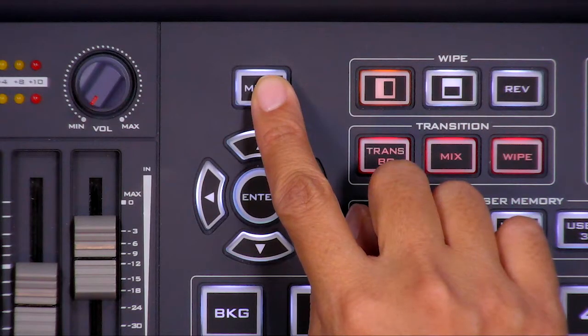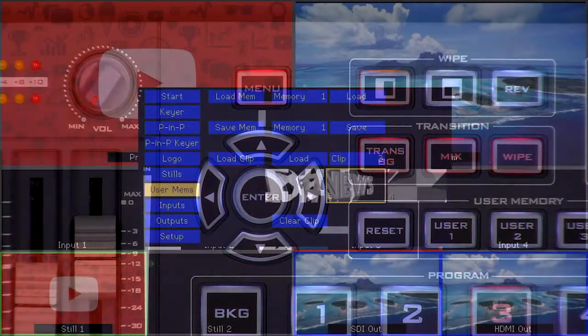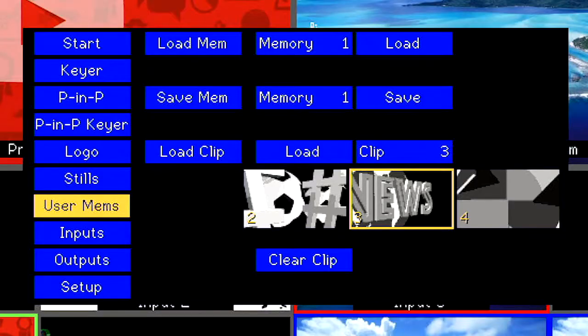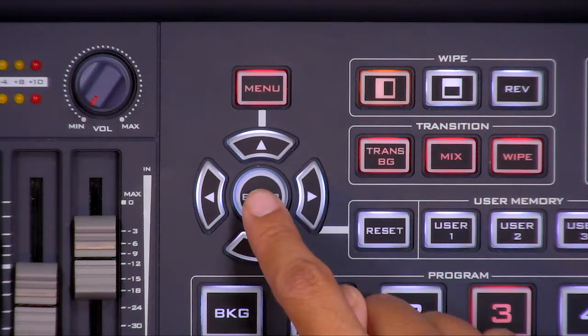Press Menu on the control panel of your switcher. Use the up and down arrow keys to scroll to User Memories and press Enter.